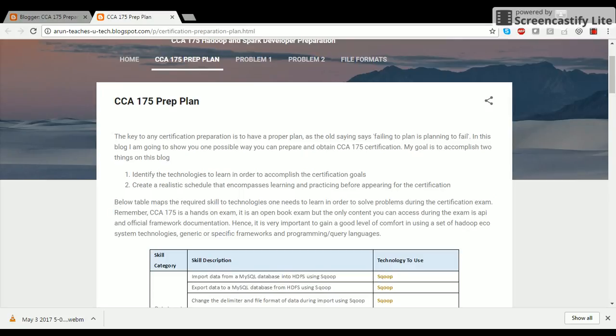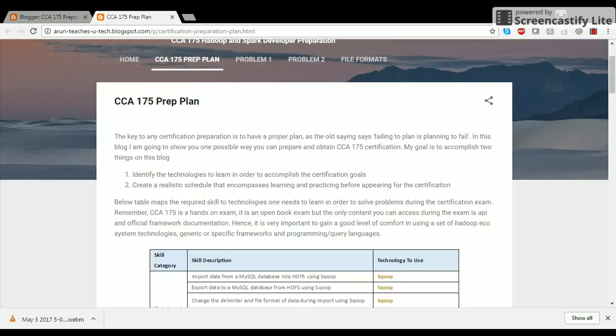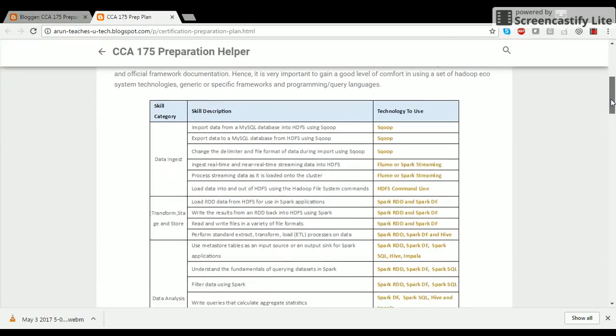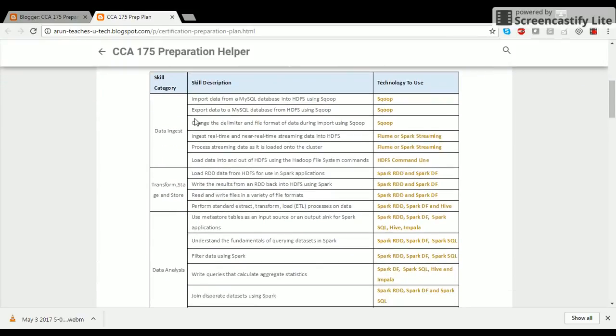For this, I have copied the skill set expectations from Cloudera's website and mapped them to required technologies that you need to learn based on my experience. Now this table provides the mapping between skill and the technology to use. The skills description part was copied from the Cloudera website and I supplied the content in a different color here, which gives you an idea of what technologies to learn.